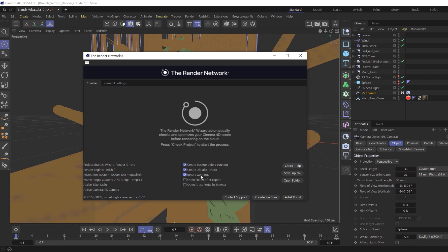Ignore Warnings ignores all warnings in your scene if you know you have assets that are not needed in your render and wish to proceed forward regardless. Open Folder After Export opens the folder to the file path of the zip file after check zip is run. And finally, Open Artist Portal in Browser opens your default web browser to the render network's artist portal where you can submit your scene to the network.